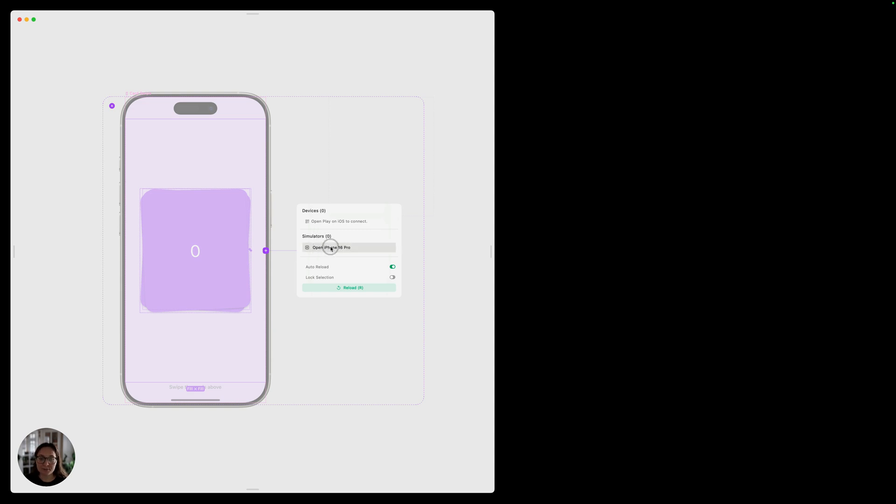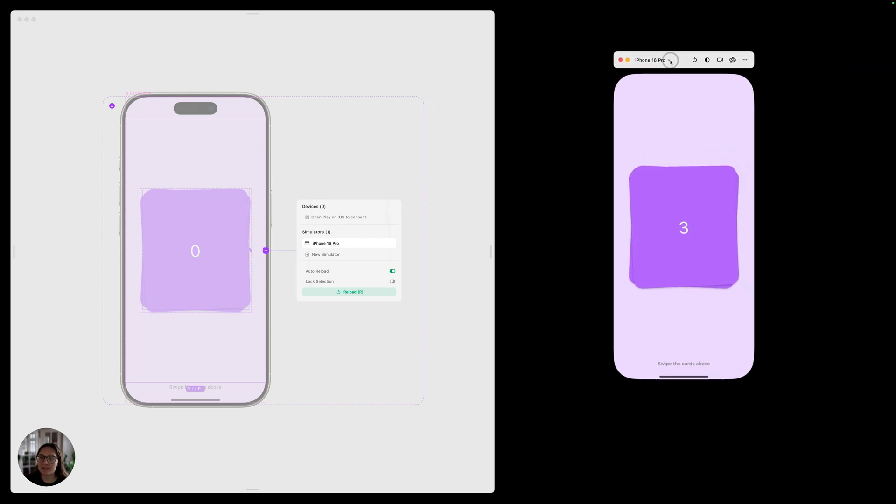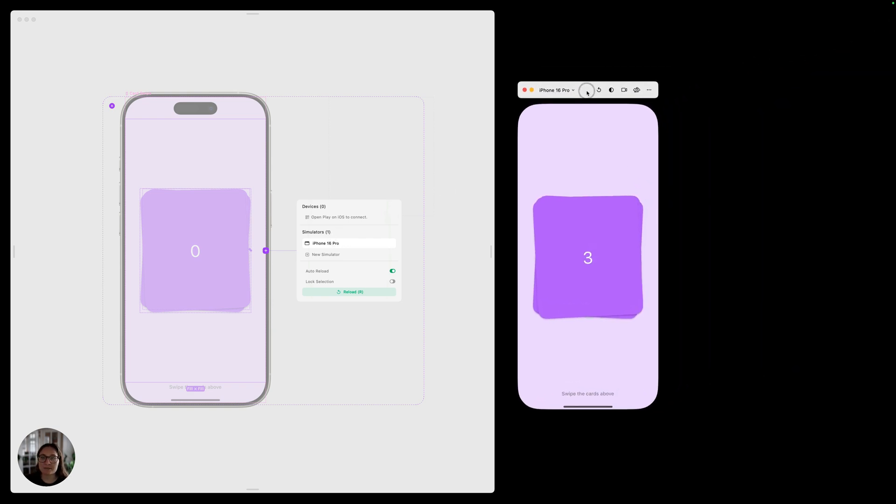You'll just click under simulators and it's going to open, by default, the most recent iPhone, which is a 16 Pro. And you can just move this anywhere around that you'd like to. You can interact with this just like you would on your iPhone.